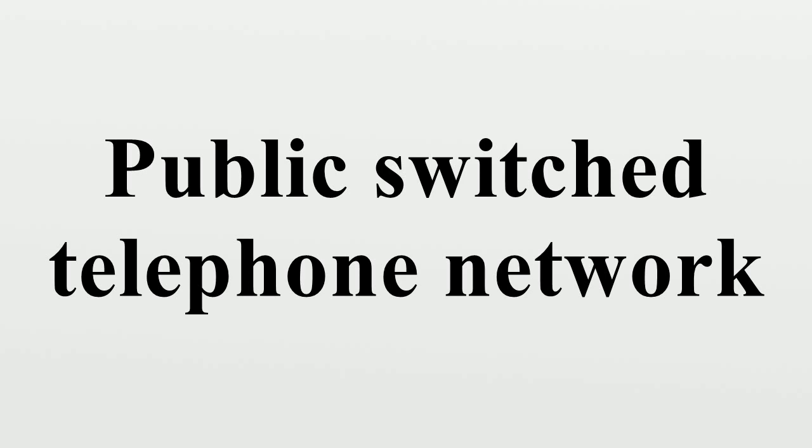The combination of the interconnected networks and the single-numbering plan allow telephones around the world to dial each other. History: The first telephones had no network but were in private use, wired together in pairs. Users who wanted to talk to different people had as many telephones as necessary. A user who wished to speak whistled loudly into the transmitter until the other party heard.